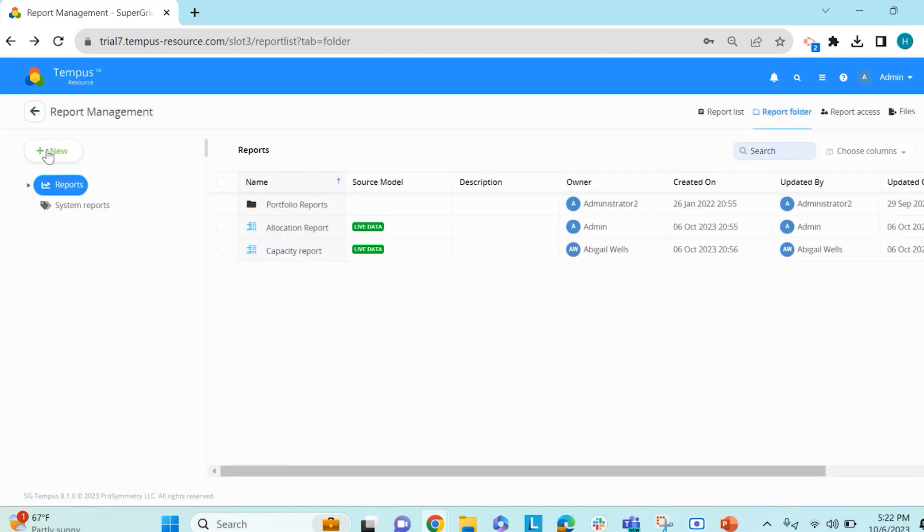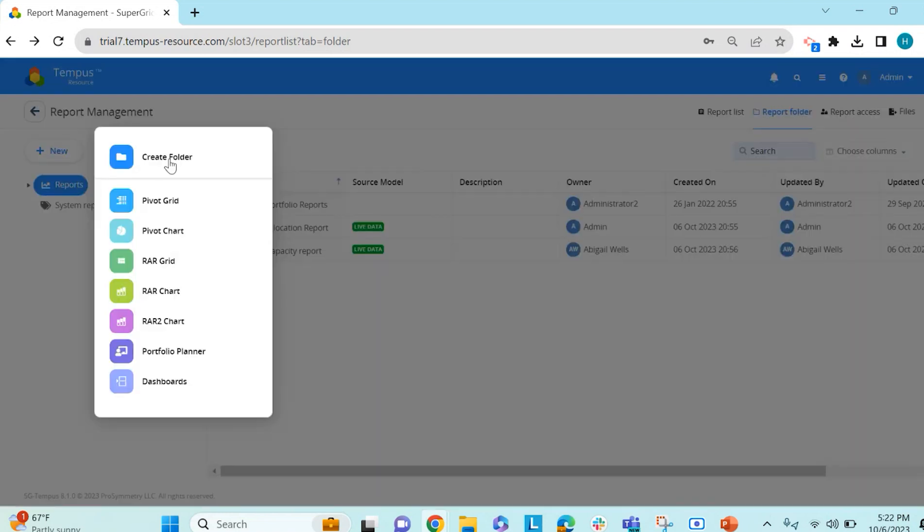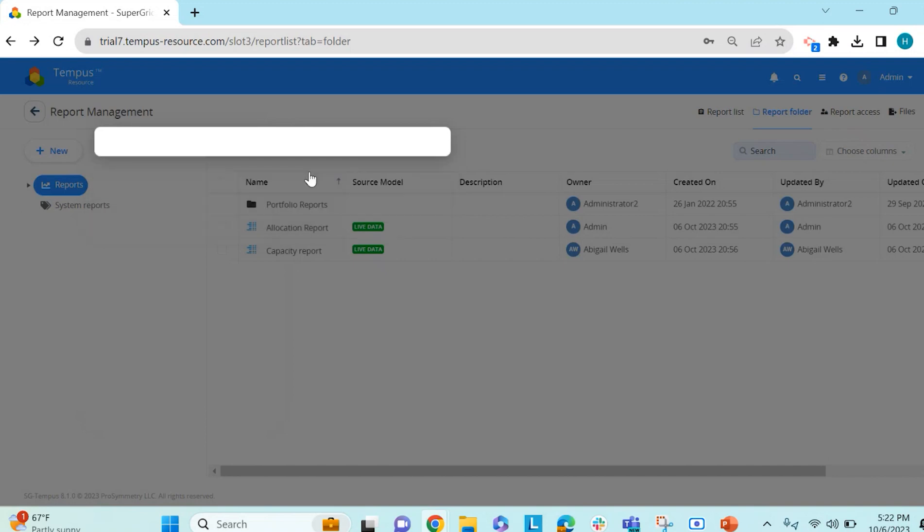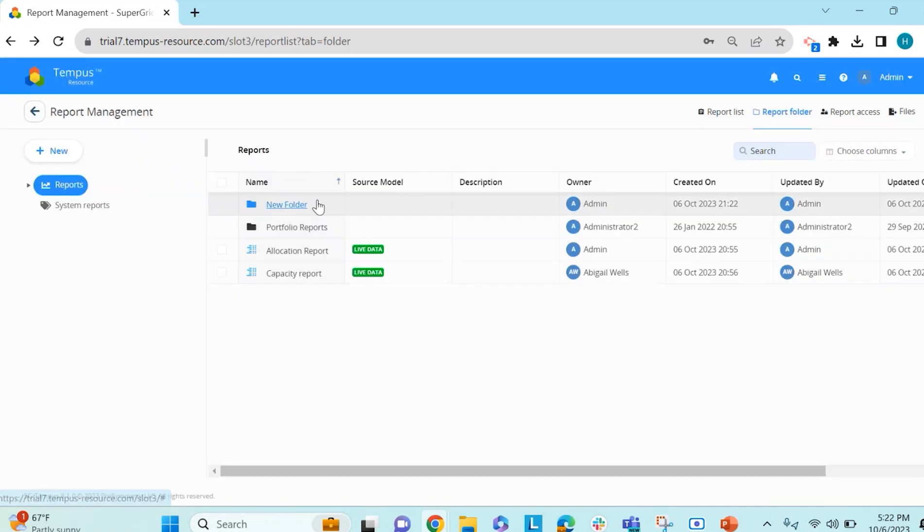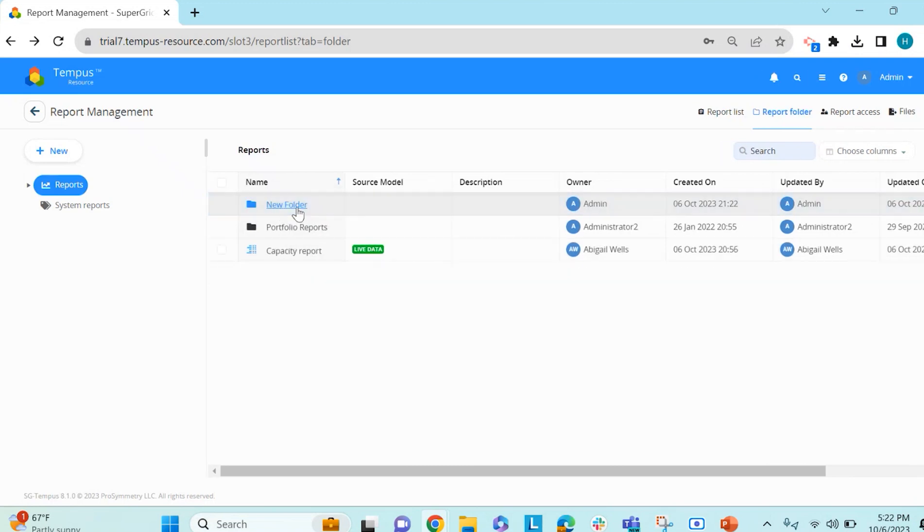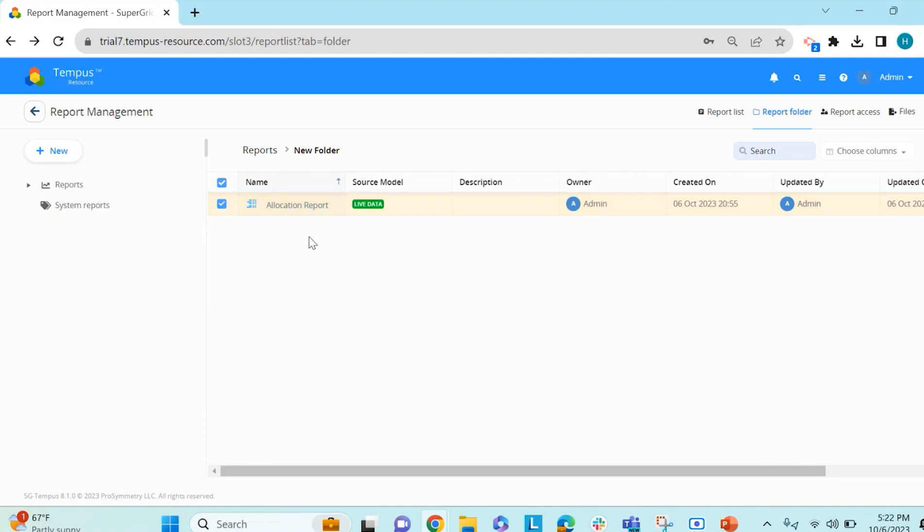To create a new folder, you can click on New, and you can click on Create Folder here. And then you can hit Save, and then the new folder will be created. If you own the reports, you will be able to just drag and drop that report into the folder. So now if you click onto the new folder, you will see that report in that folder.